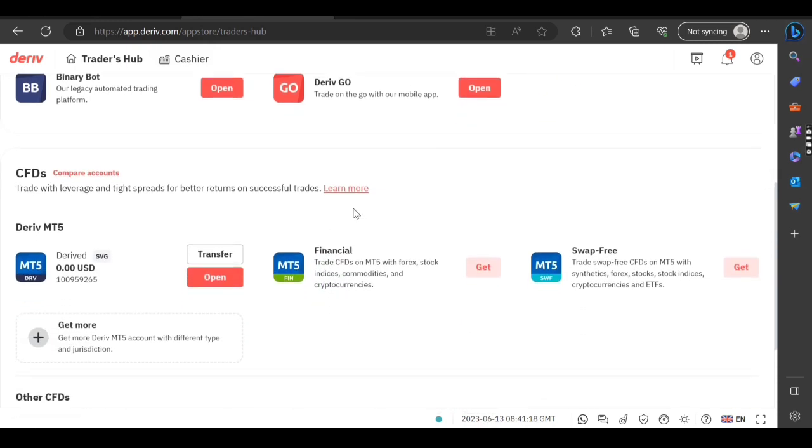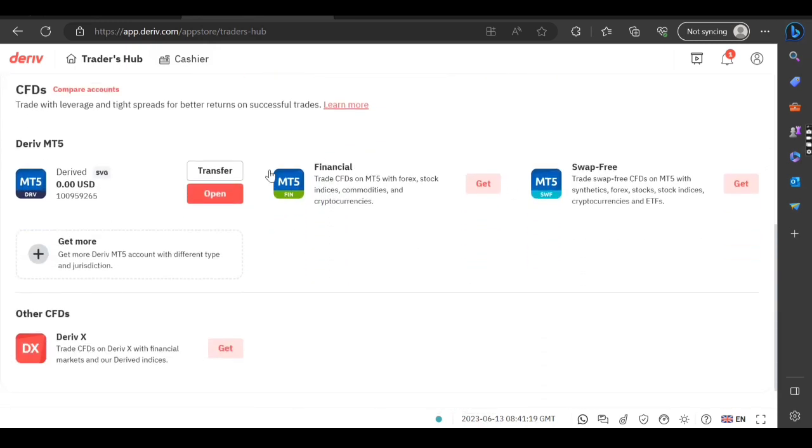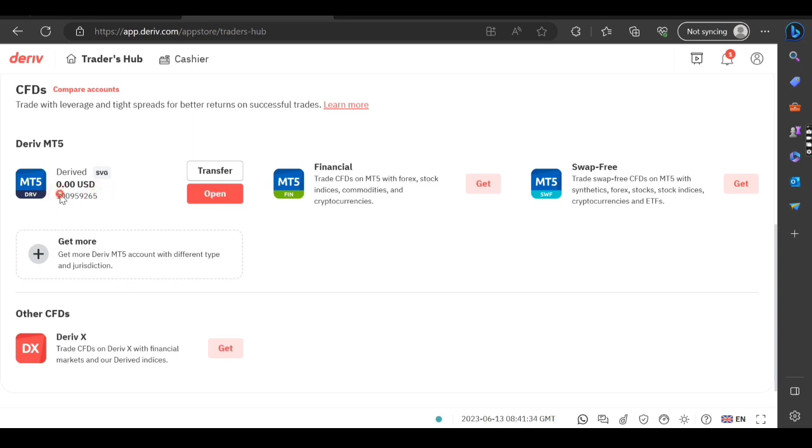then after scrolling down you go to where it's written Deriv MT5. What you need is this number here - that's your login detail and your server. Right now I think Deriv has got only one server which is Deriv server, so you actually copy this number here.